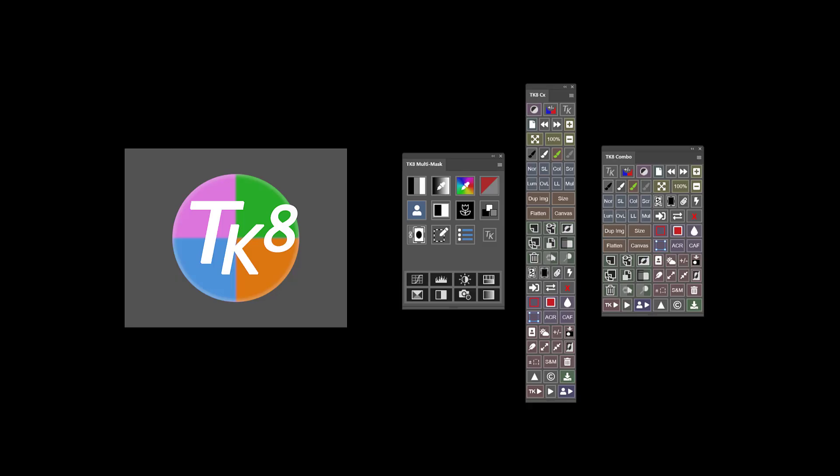Greetings, this is Sean Bagshaw and I'm so excited about Tony Kuiper's new TK8 Photoshop panel. And to provide support for the new panel, I've produced a new course as well.